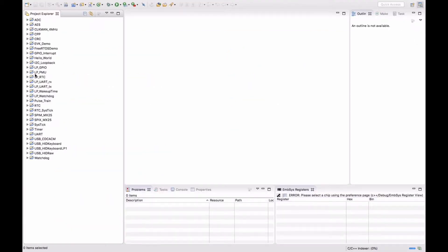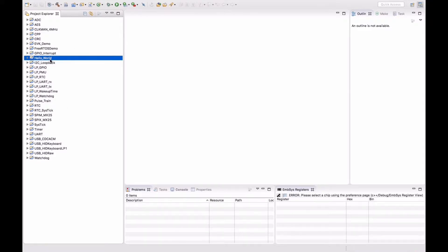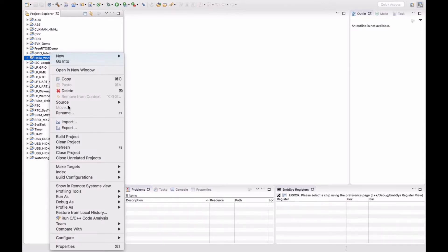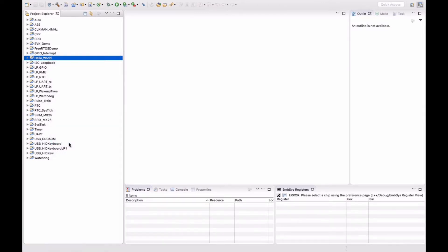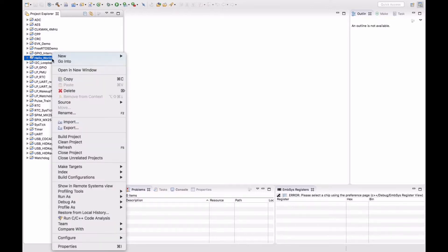Now you see all the support packages here. Now right click on the hello world and clean the project. Now right click and build the project.